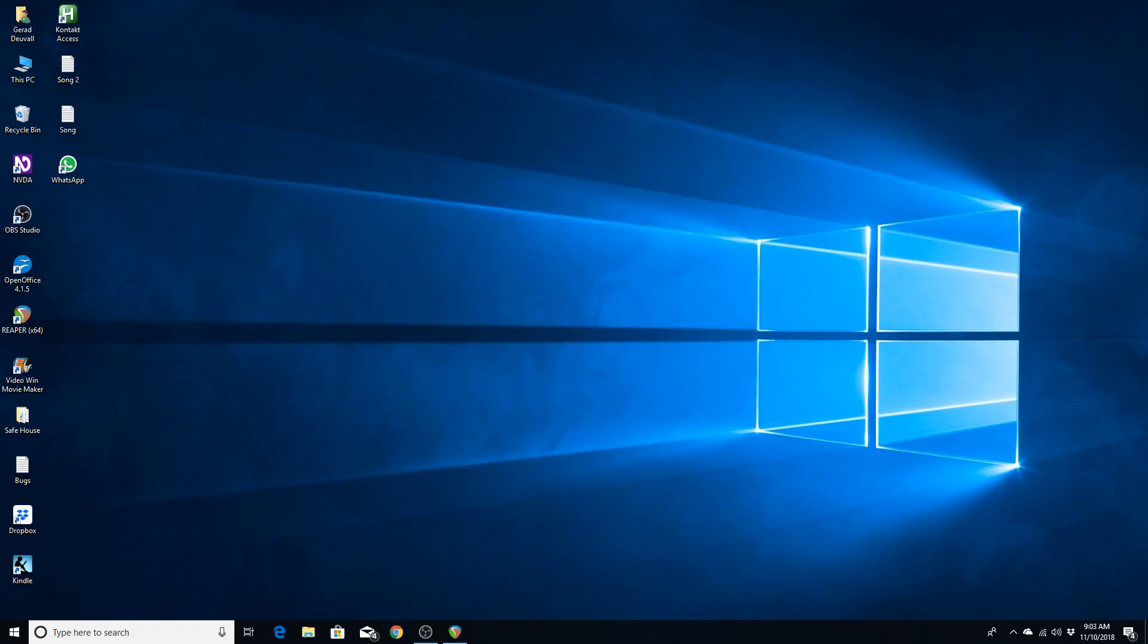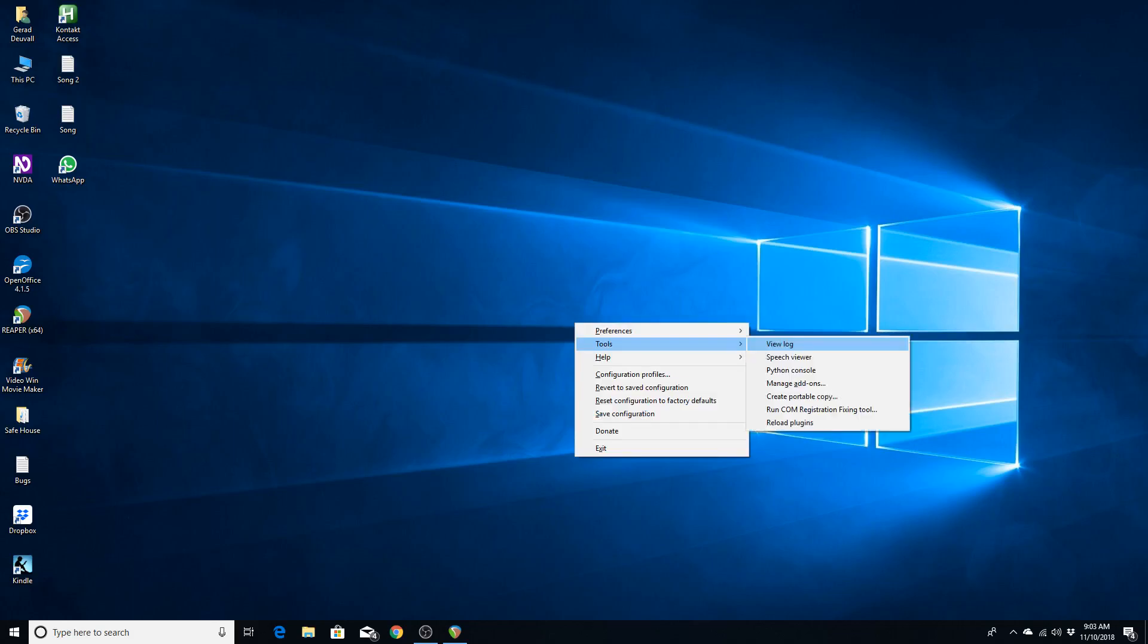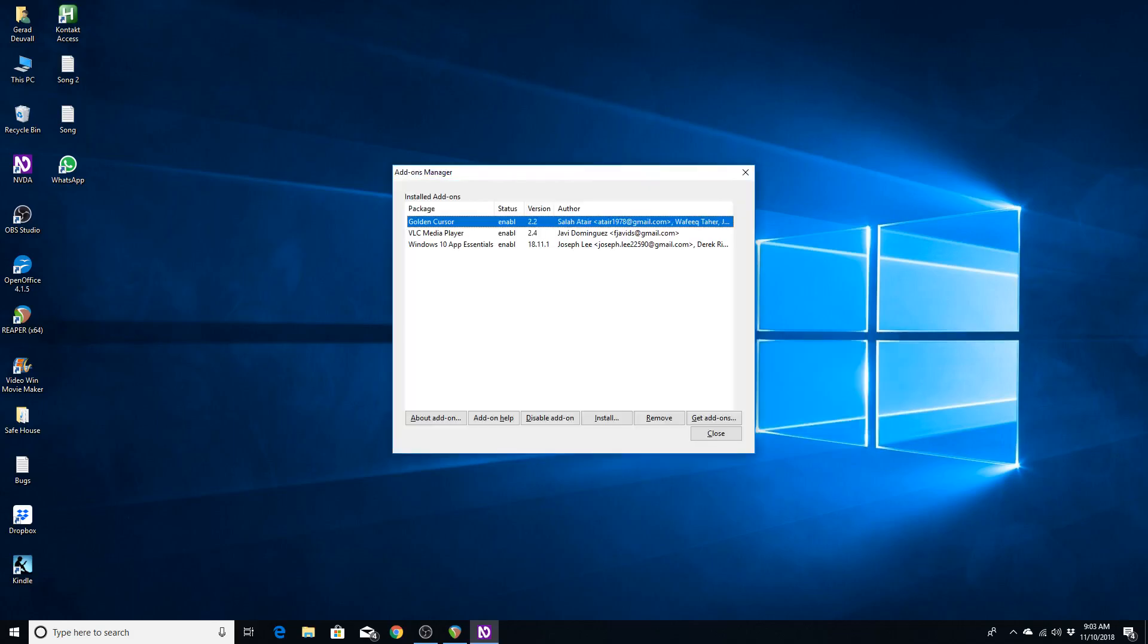Alright, now I am going to go to my NVDA menus, so I am going to use the NVDA key plus N. And I am going to go to tools. And I am going to now move to the add-ons manager.